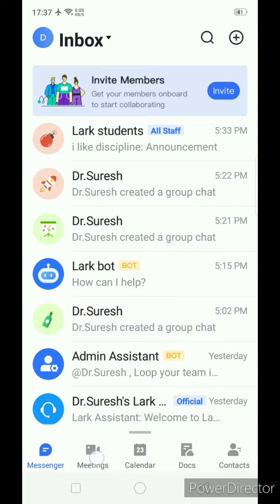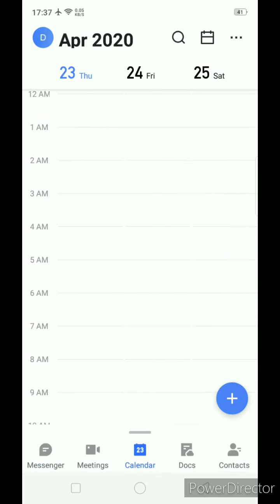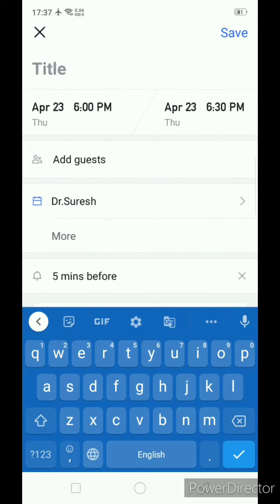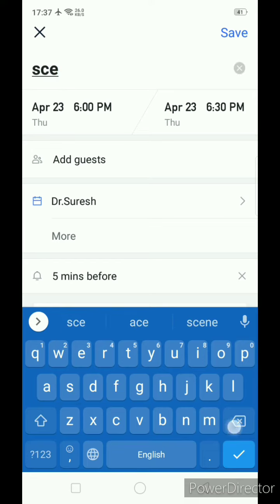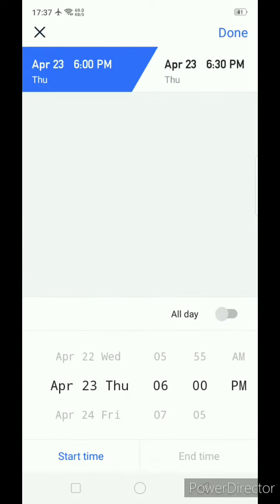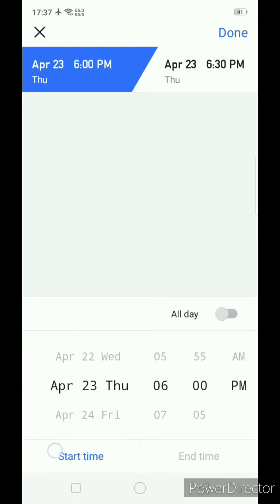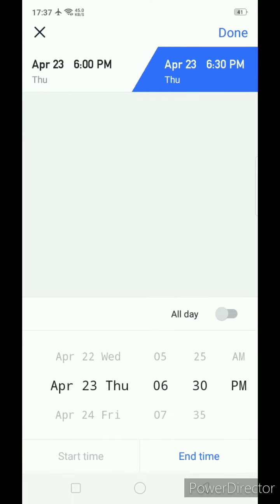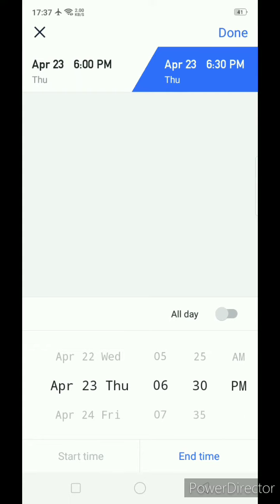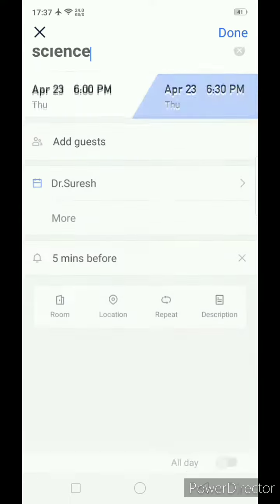For that purpose you need to go to the calendar section and click on the plus sign. Here write the title of the meeting, the date — scroll up or scroll down to select — then the start time and end time. Once it is done, click on the done option.